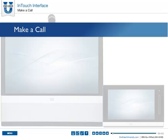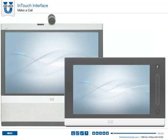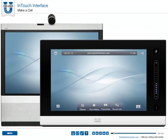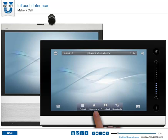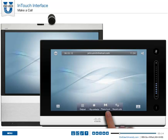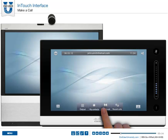Taking a look at the touch panel interface, at the bottom you have a few options. You'll see the dial pad, my contacts, a phone book, and recent calls.